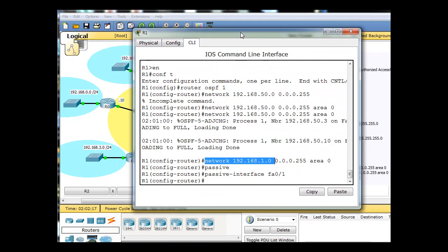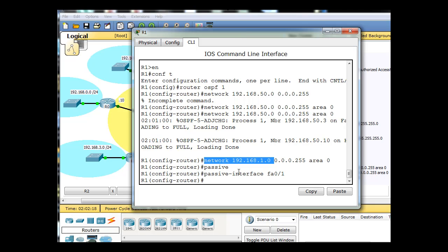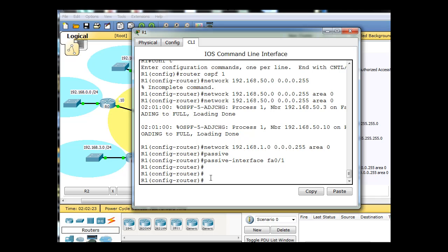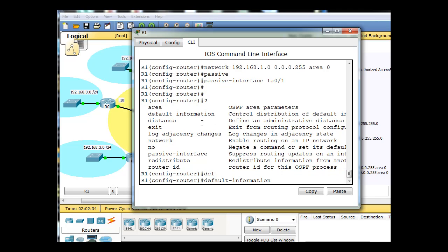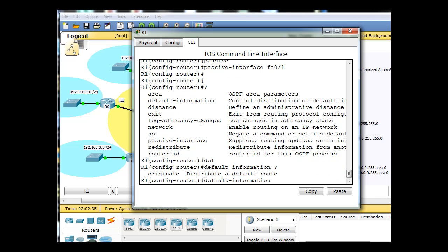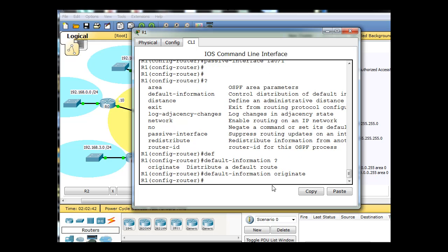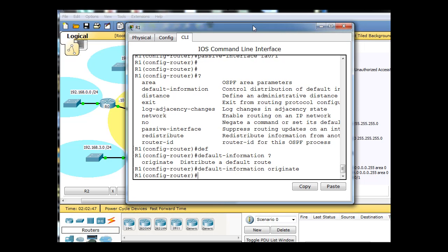Let's see if we can distribute that default route using OSPF. I'm in router OSPF 1. I'll put in a question mark and you can see there's the default-information command. I'll type default-information, then a question mark, and then the rest of the command is originate. So default-information originate will distribute that default route to the other OSPF routers in the area, neighboring OSPF routers.